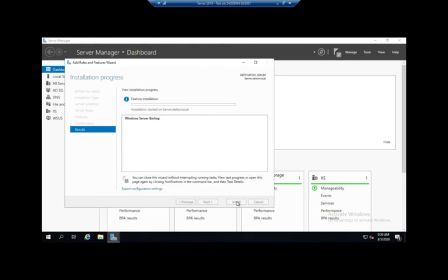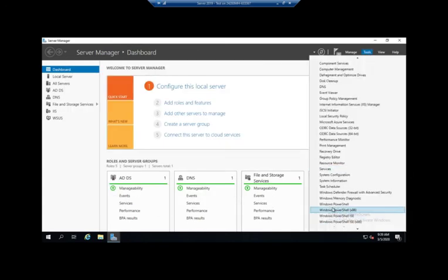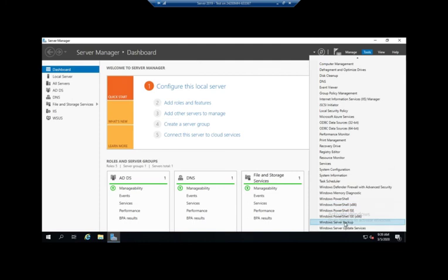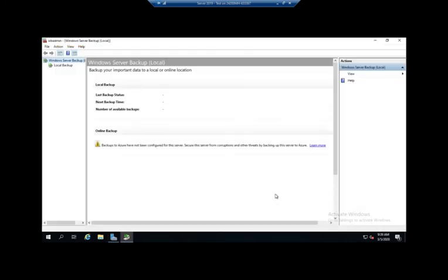So I'm going to click Next and go ahead and install. And then since there's not much going on here, I'm going to pause the video while it does this install real quick. Okay, so my Windows Server Backup has finished installing. I'm going to click Close to get rid of that, and now when I go to Tools, Windows Server Backup, now we actually have something.